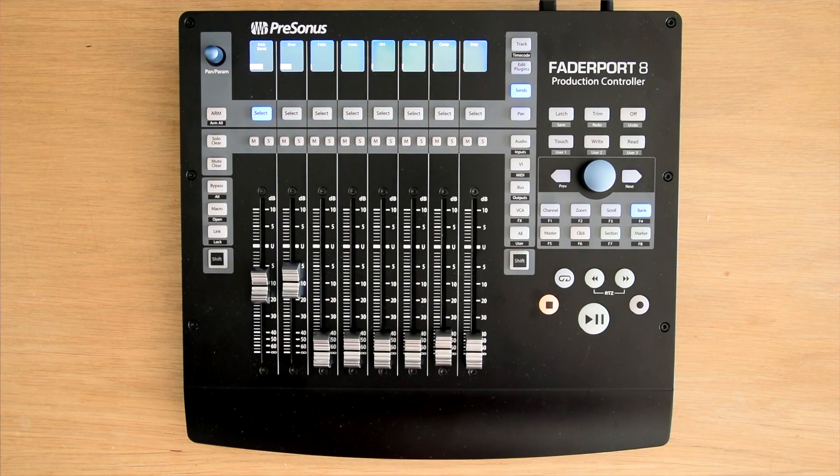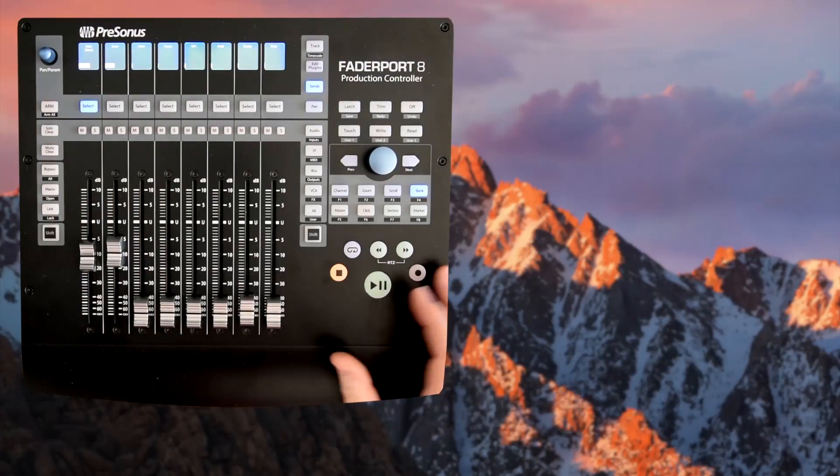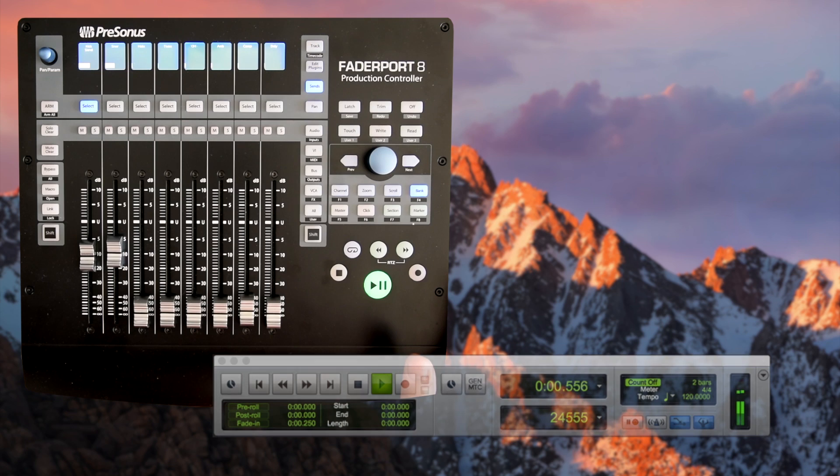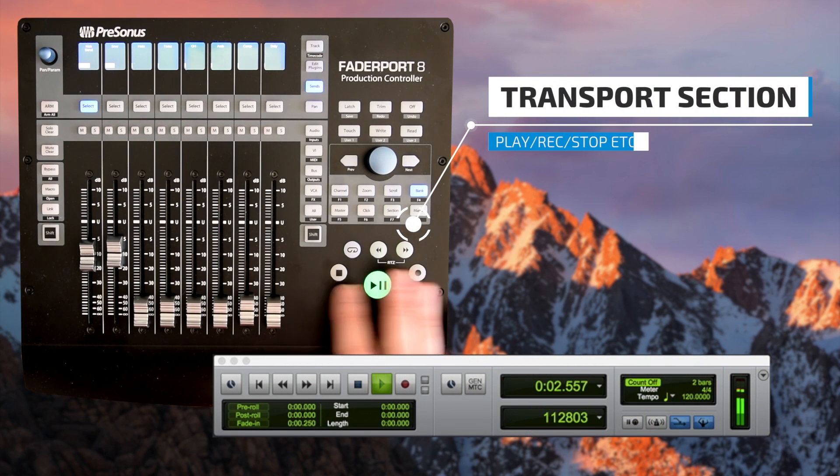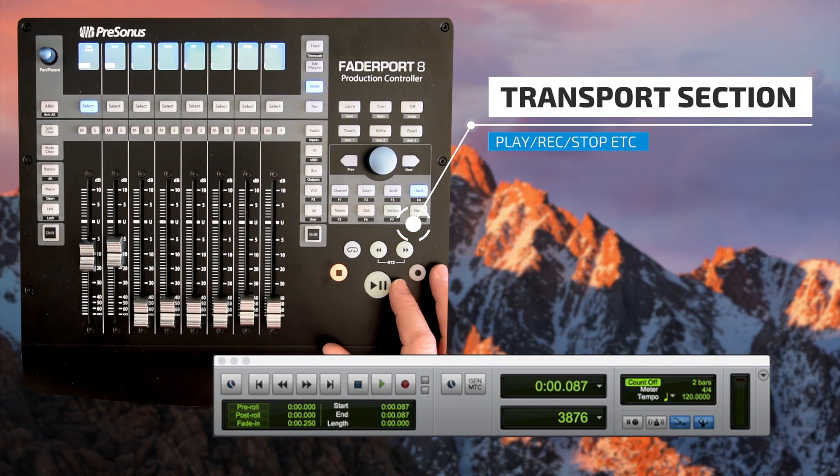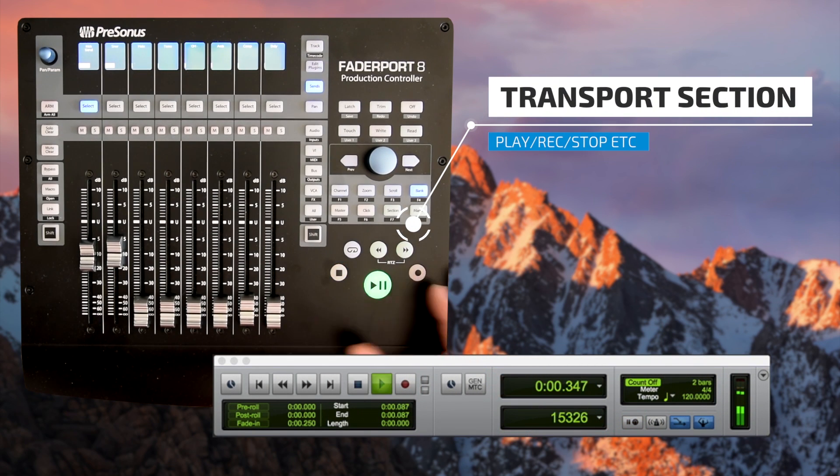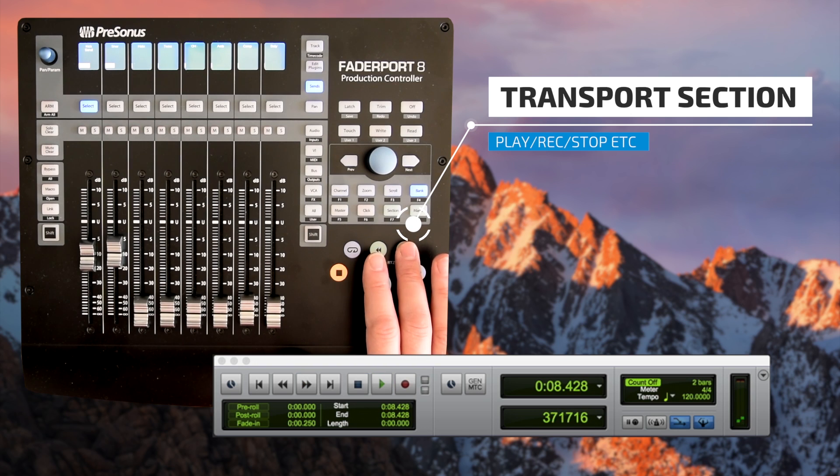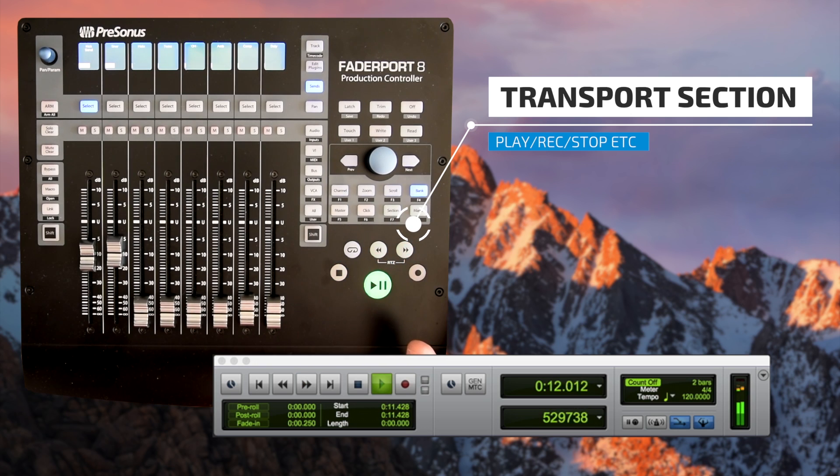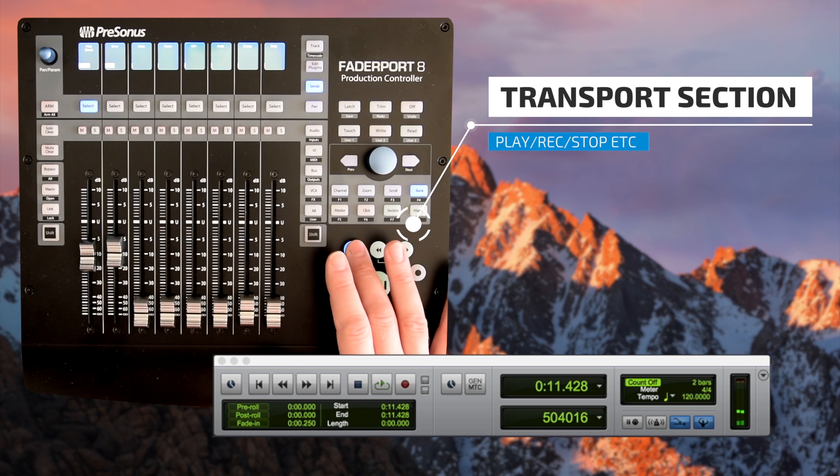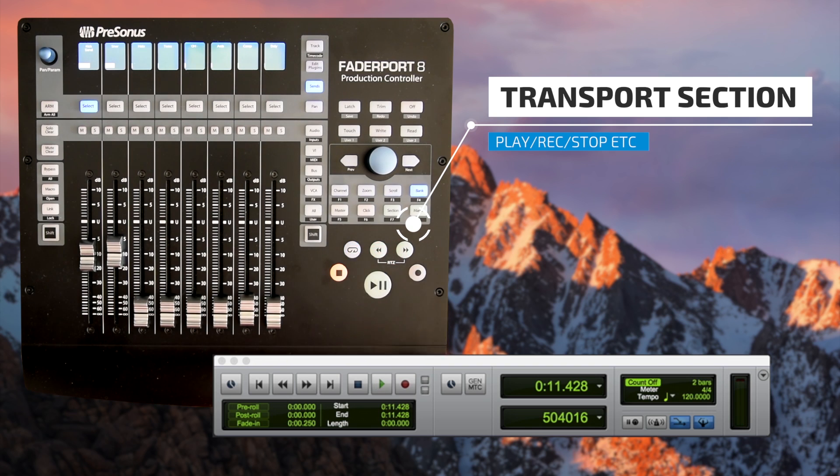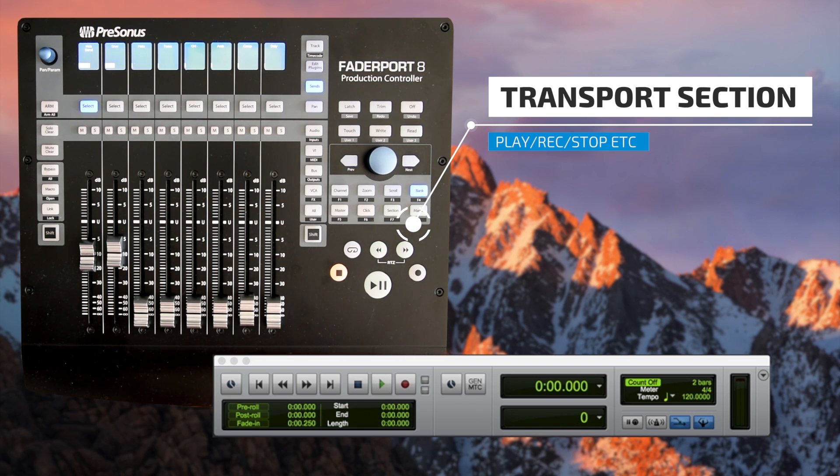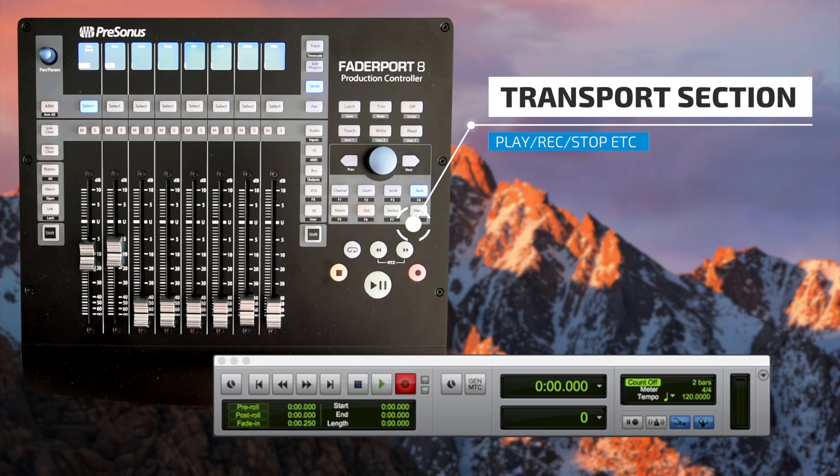So what I want to do first is show you the transport section. So we have a stop, start button, then we have return to zero. We can fast forward as well through the track as you can see there. We've also got the loop button as well, so as you can see there the transport is going into loop mode. So that's returned to zero.